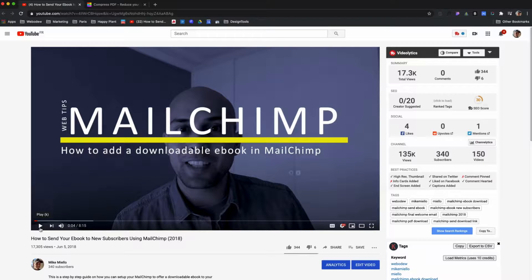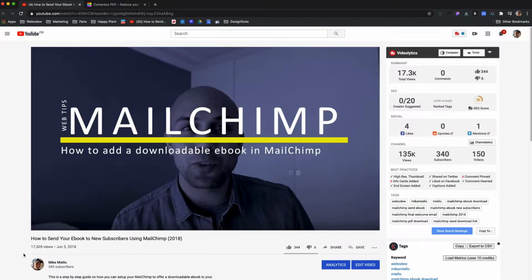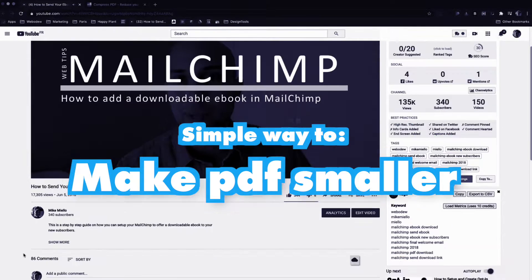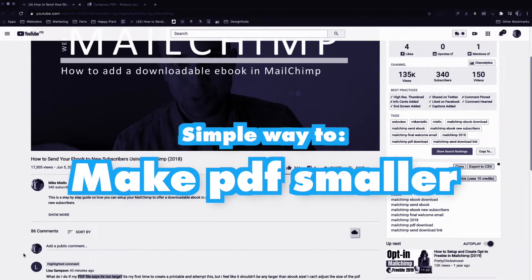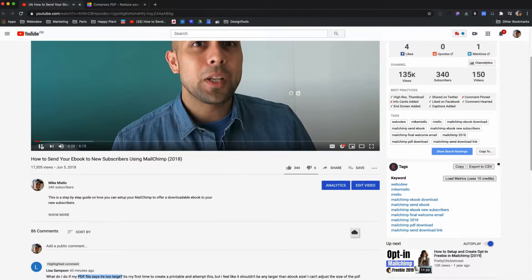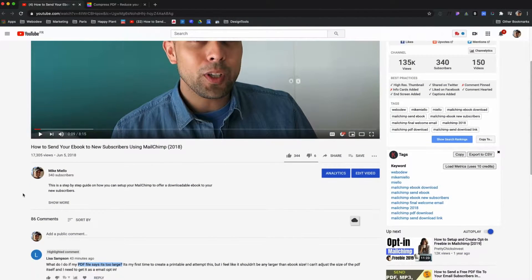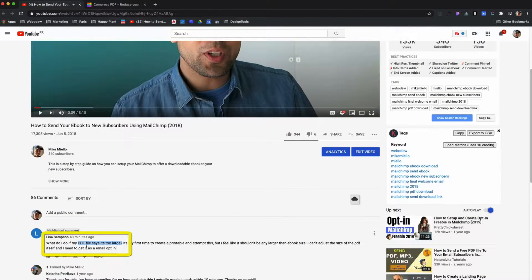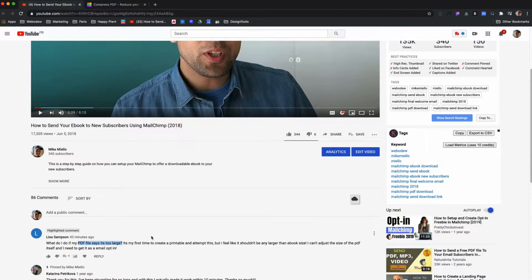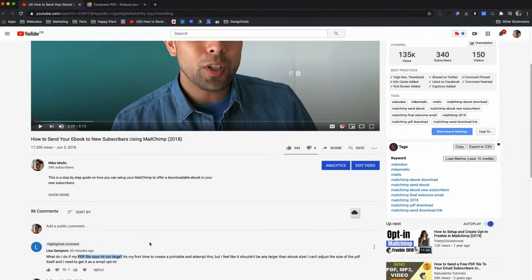Hey guys, this is just a quick video to show you how you can make PDFs smaller. This came from a previous video where someone was asking, 'My PDF is too big. Is there any way to make it smaller?' So there's actually some tools.